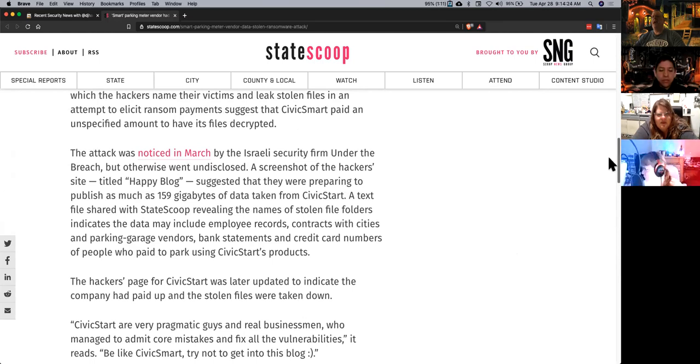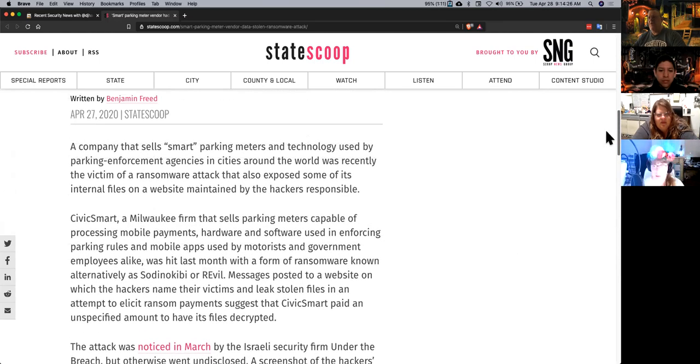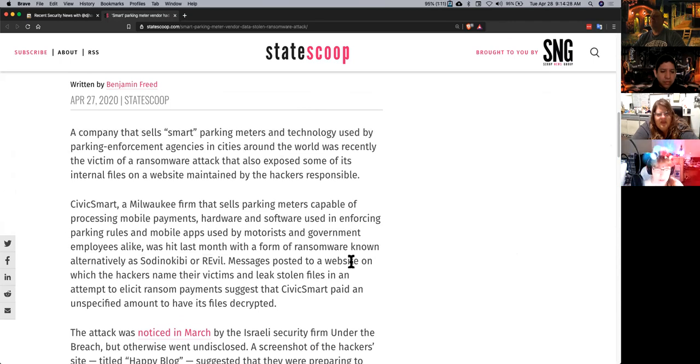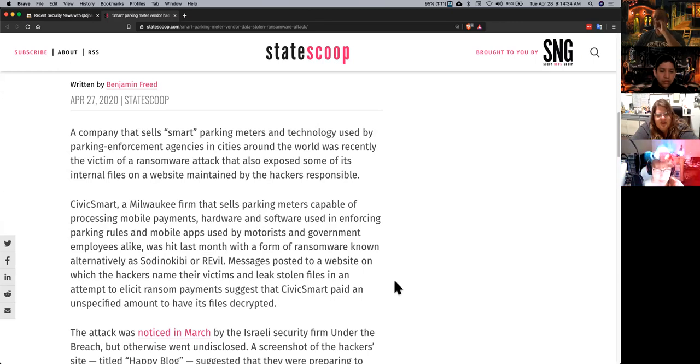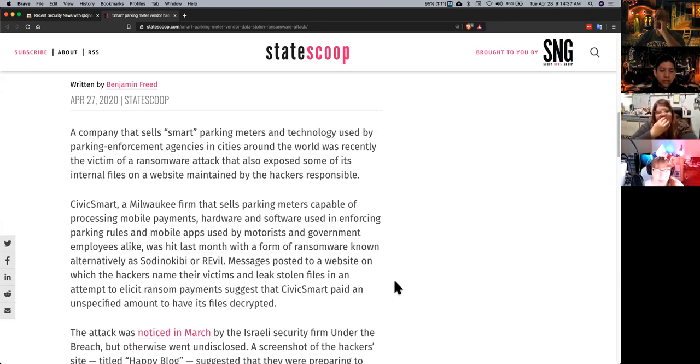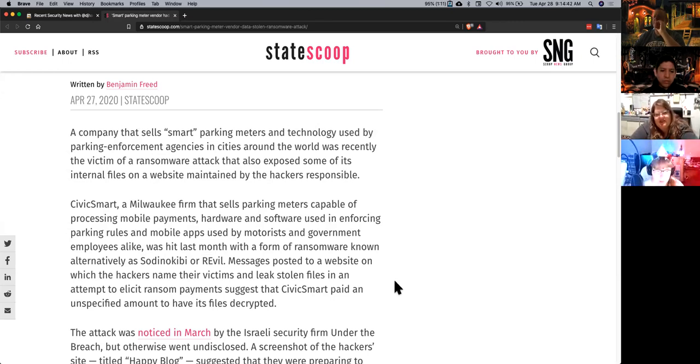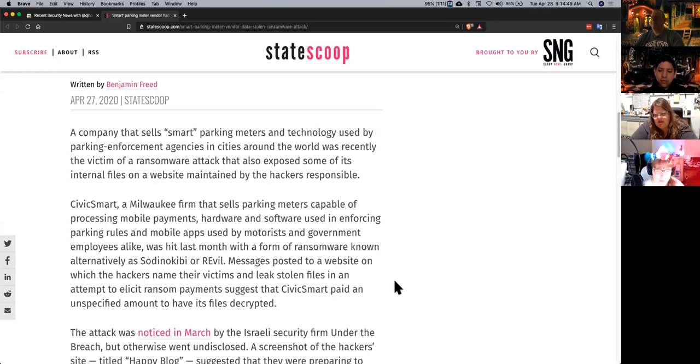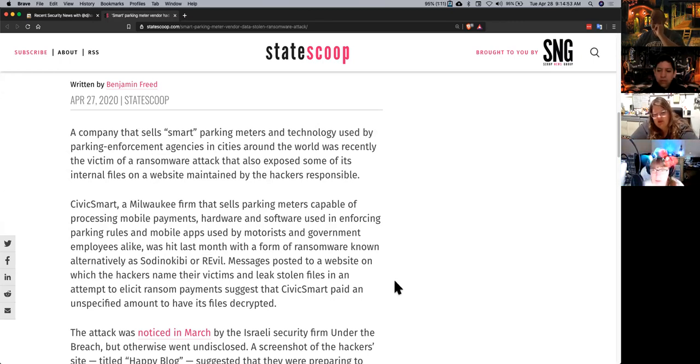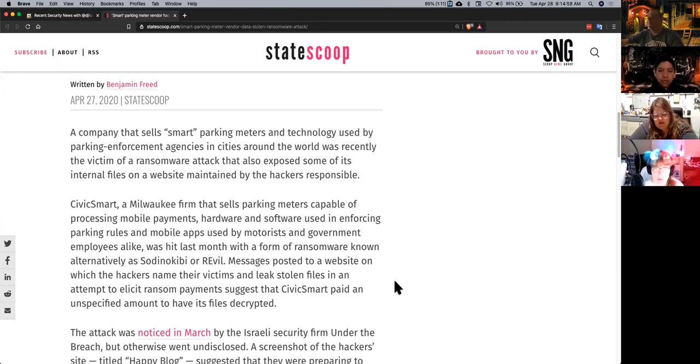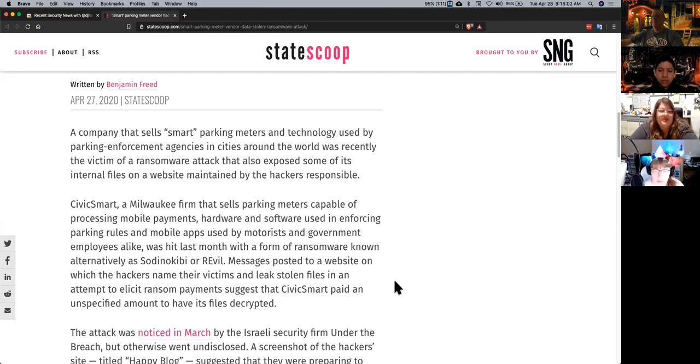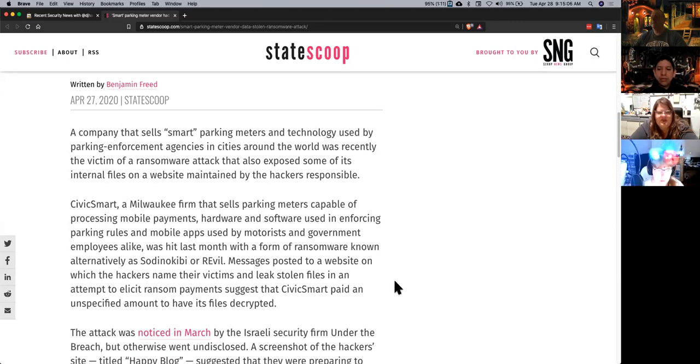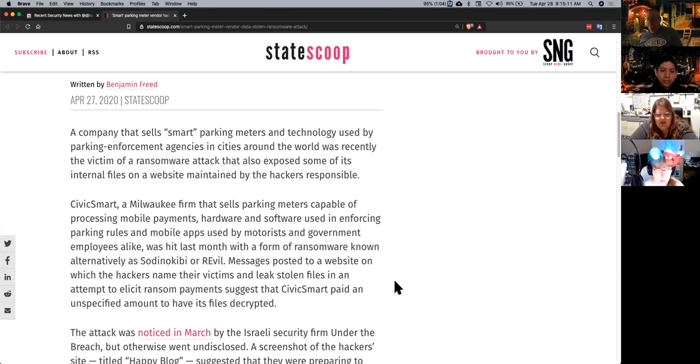So did they hack into the devices themselves or just the server? I think they hacked into the server. But, you know, that doesn't necessarily mean that they didn't hack the device. It doesn't say how the attack happened necessarily, but you could figure out what the connection protocol is.